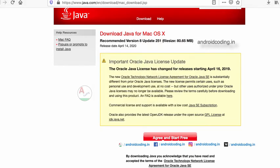If you have any queries regarding the download, let me know in the comment section. I will help you in downloading.